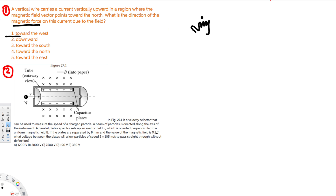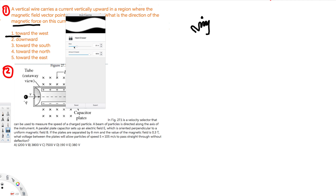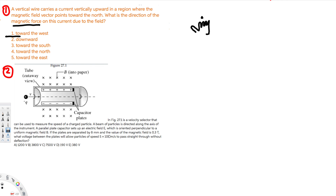If the plates are separated by 8 millimeters and the value of the magnetic field is 0.3 tesla, what voltage between the plates will allow a particle of speed 5×10⁵ meters per second to pass straight through without deflection? Whenever we have only particles with speed equal to v = E/B, they will go through without being deflected.